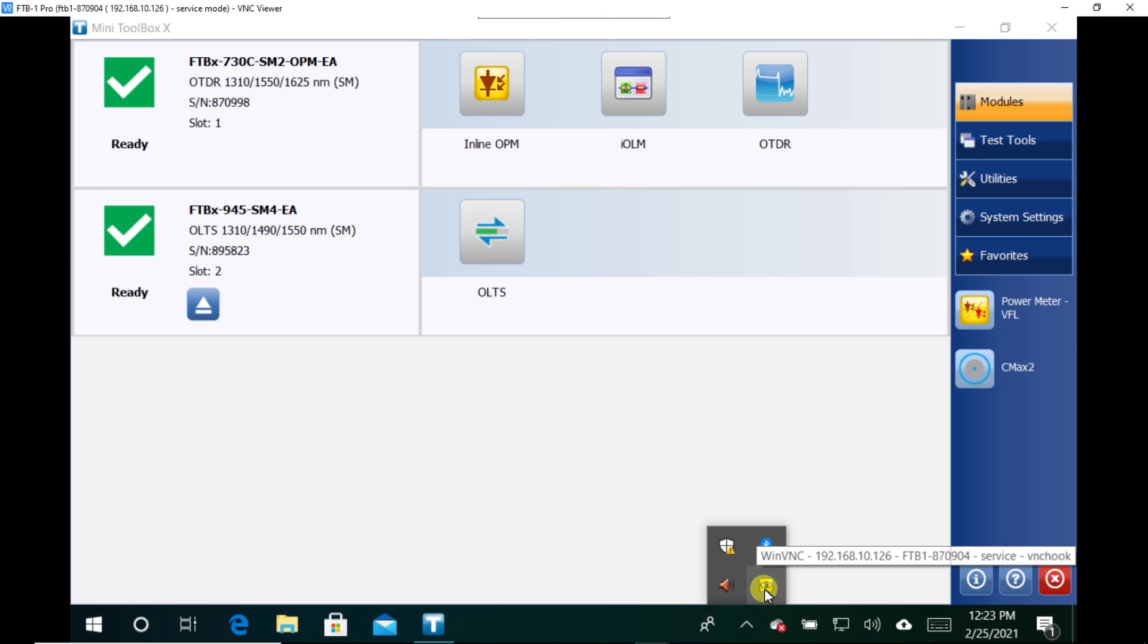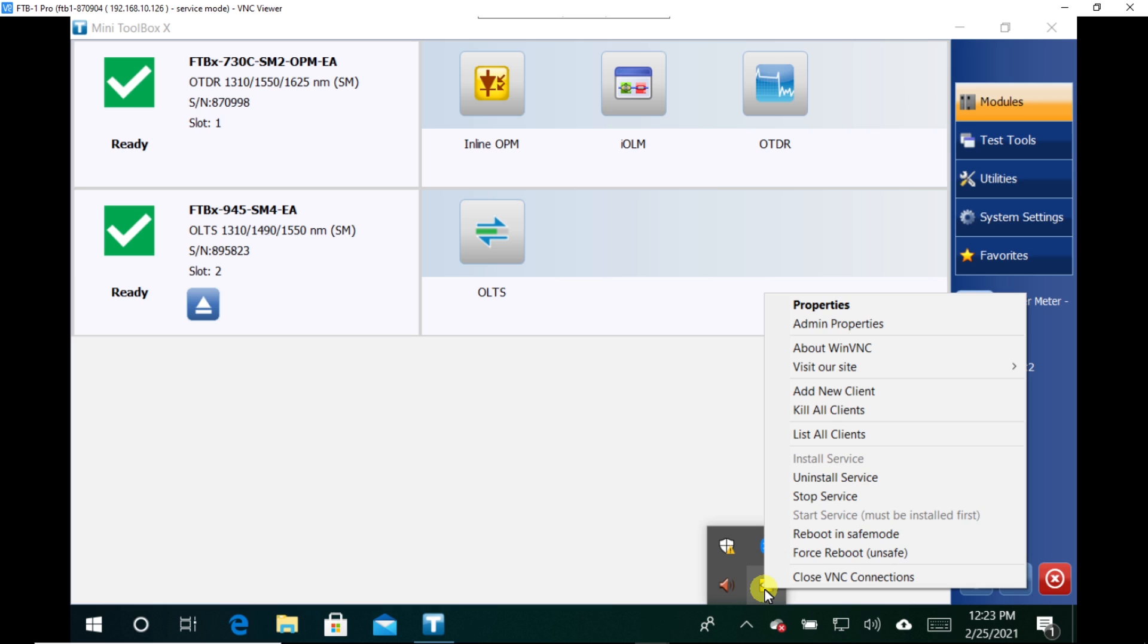So what you'll need to do is right click on this icon. Another way to right click is to use your stylus, hold down on the screen temporarily, and then let go. And that'll open up the right click menu. And then from there, you'll go to admin properties.